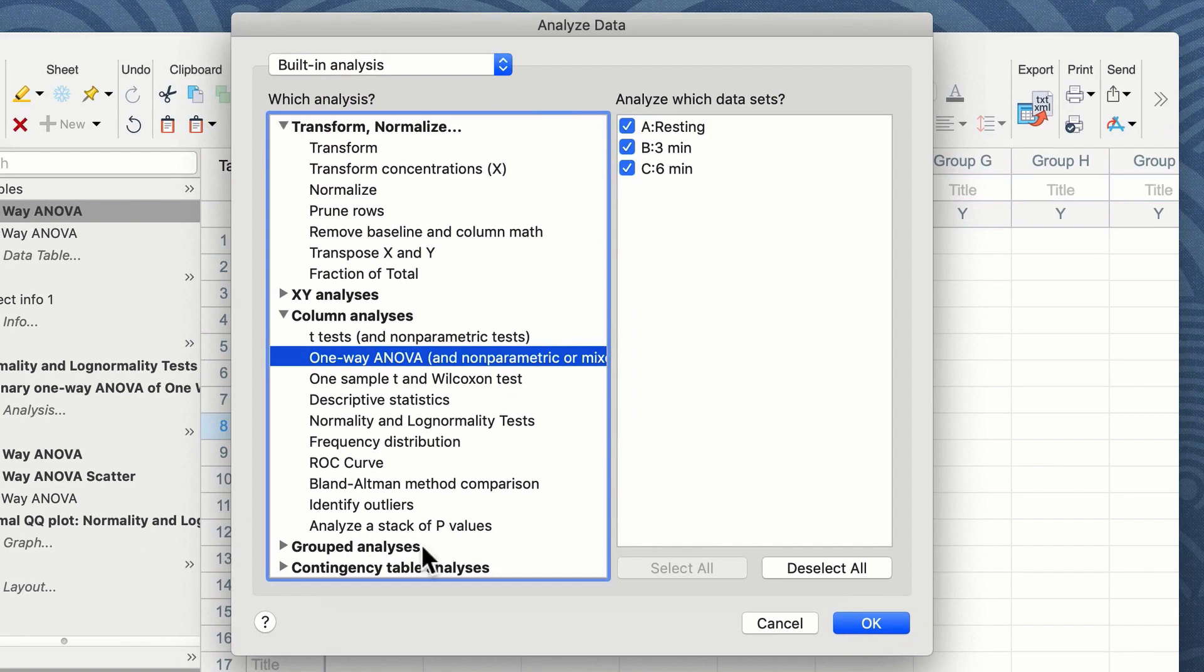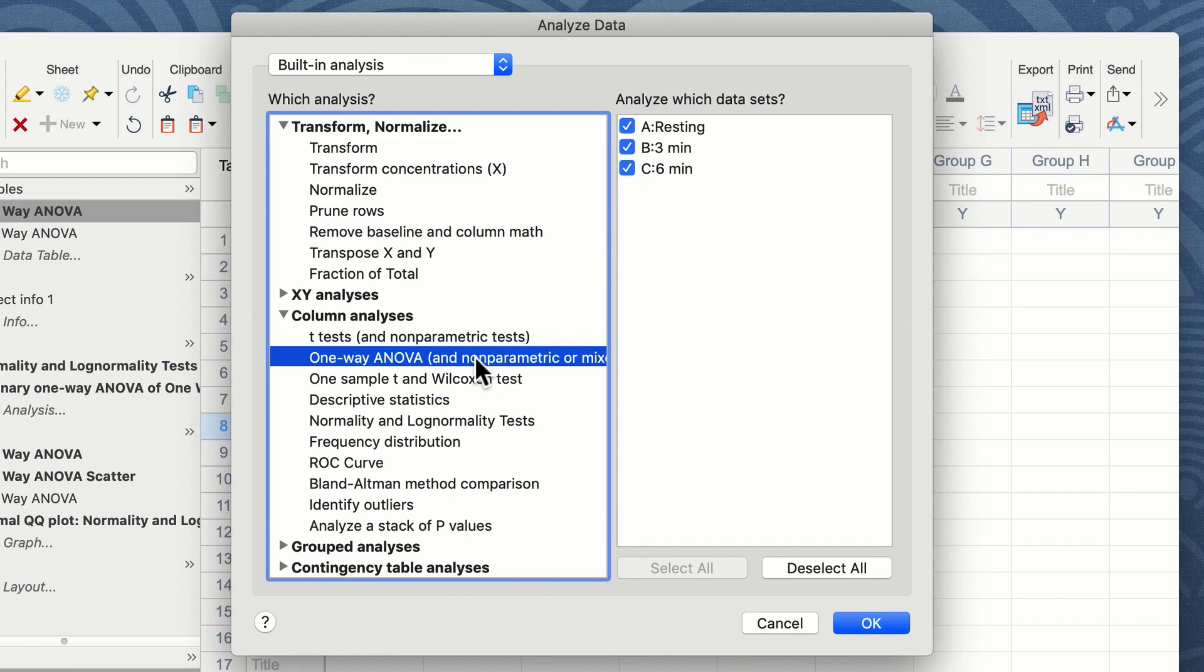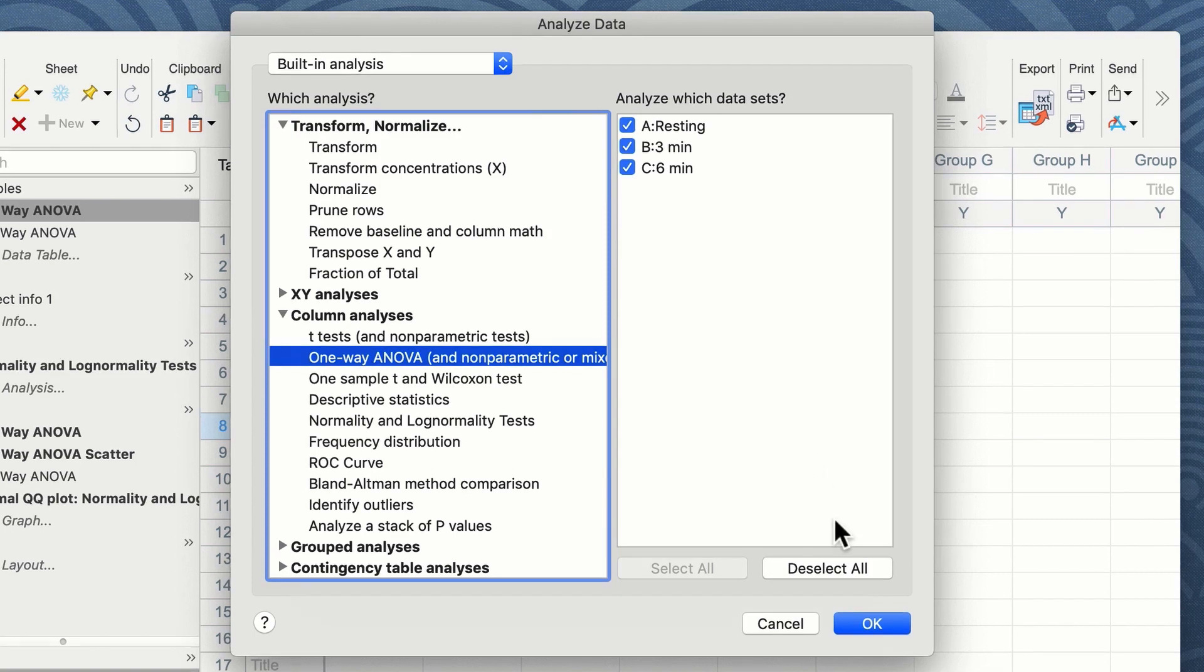This brings up the analyze data options window and we want to select one-way ANOVA from the column analyses section of the left hand side as part of the built-in analysis of GraphPad Prism. We can select the groups we wish to analyze on the right hand side and in this case we want to analyze all the groups: resting, three minutes, and six minutes of exercise. Once we have selected these data we click OK.